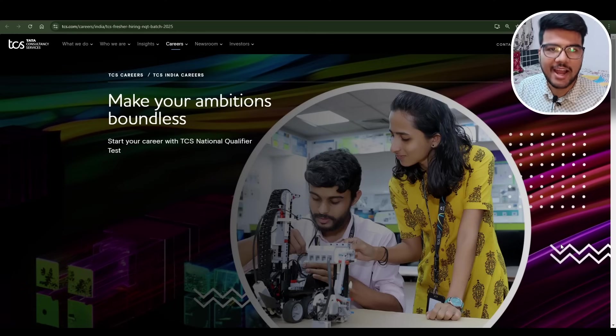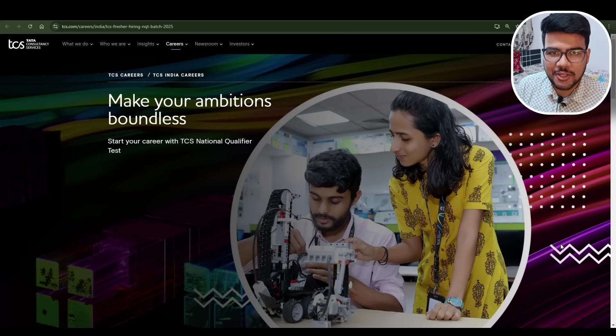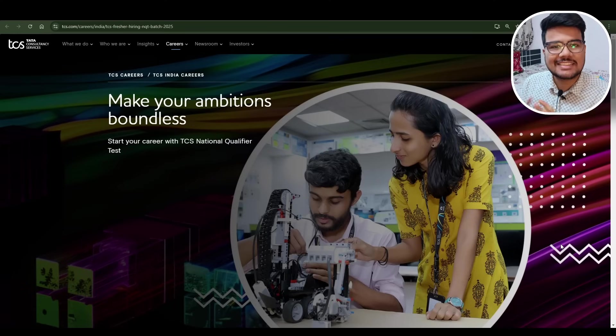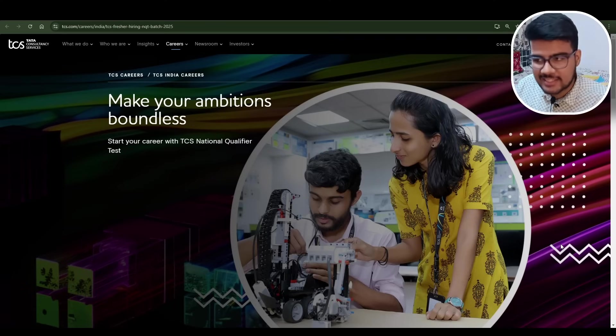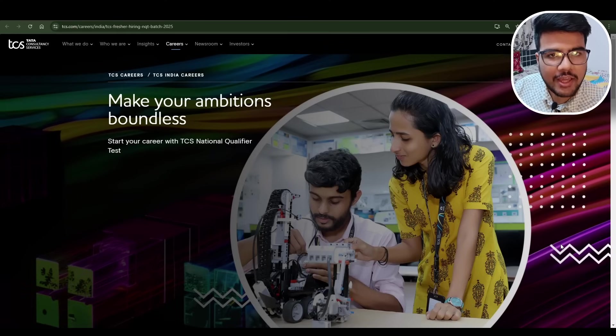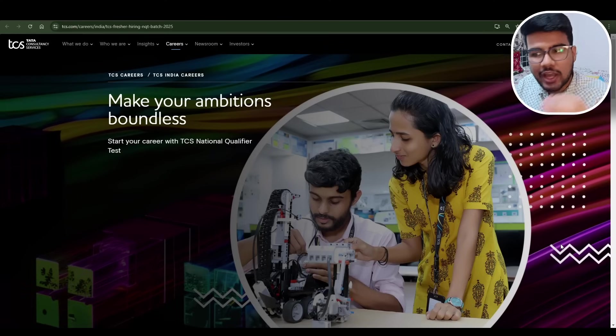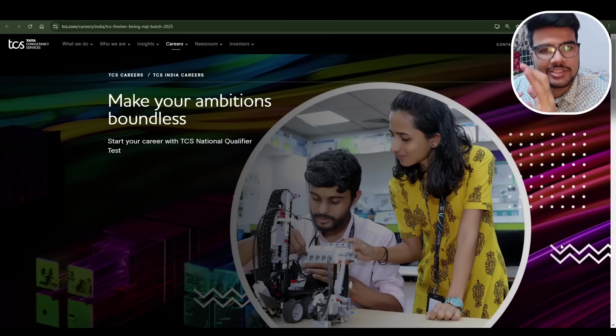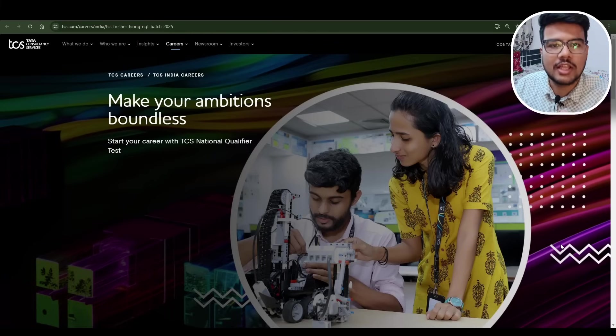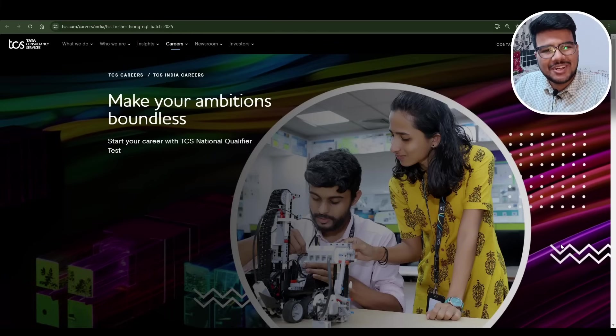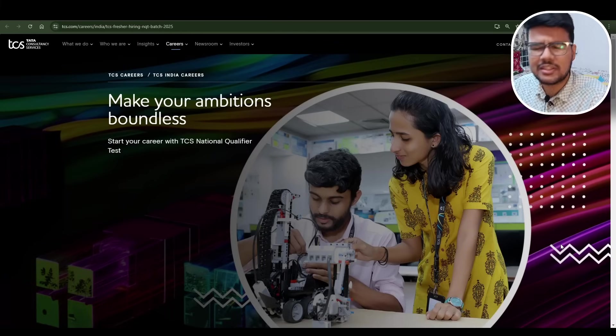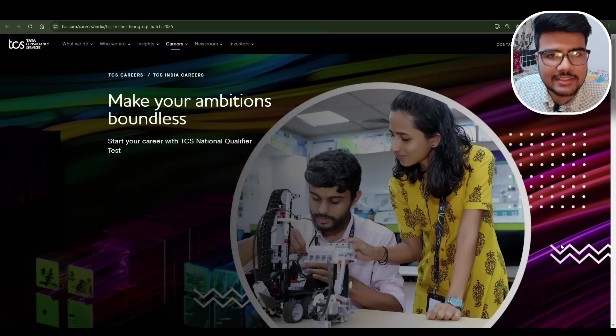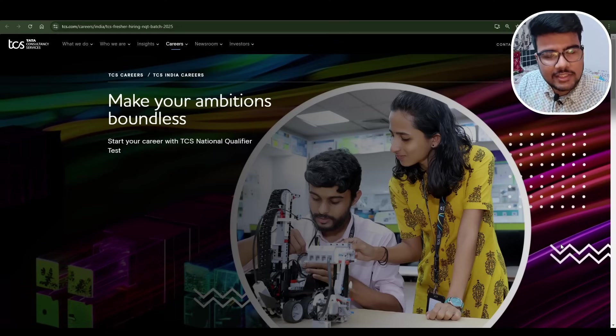Hello Prime Coders, welcome back to Prime Coding channel. In today's video I have exciting news for all of you - TCS NQT 2025 is now live. You can apply straight away using the link I will provide you.